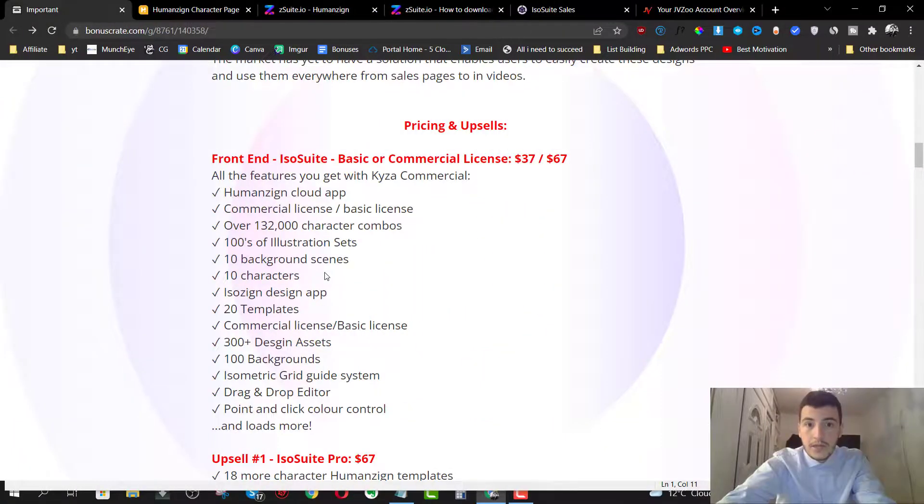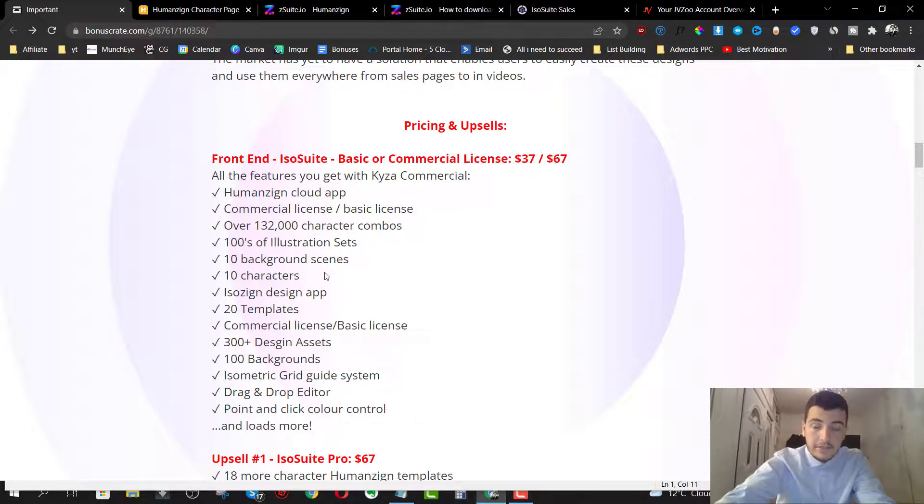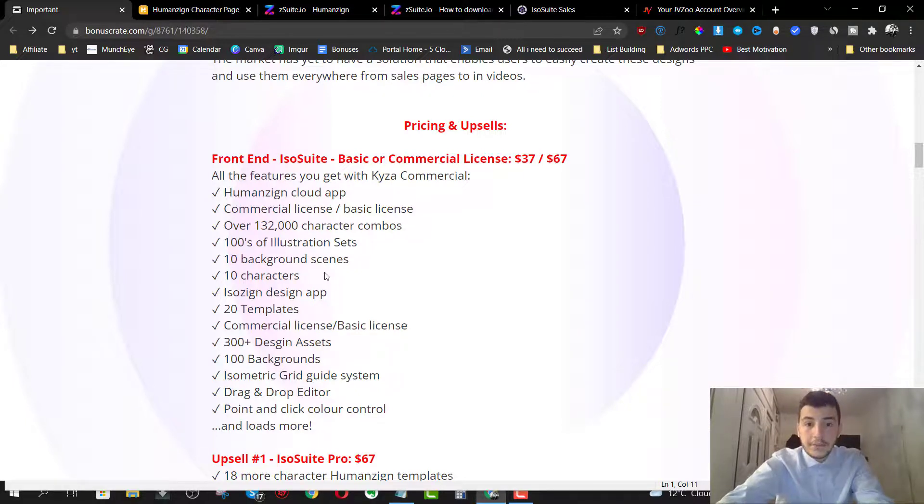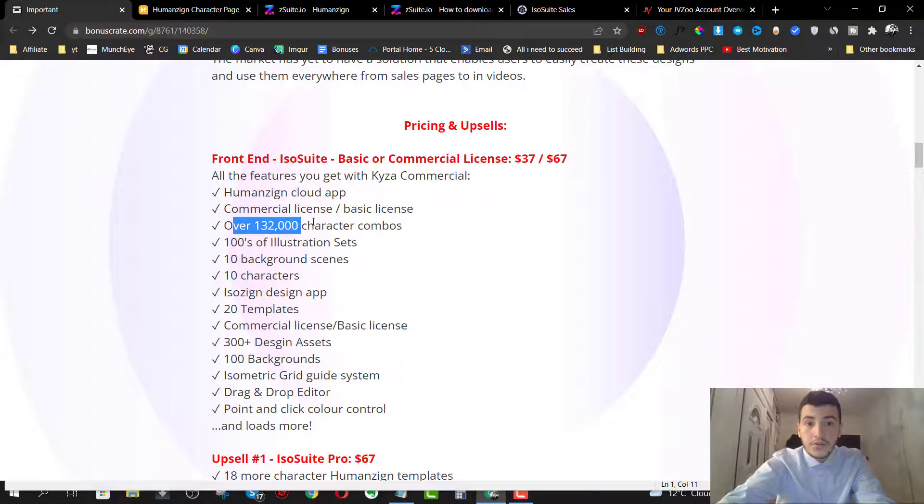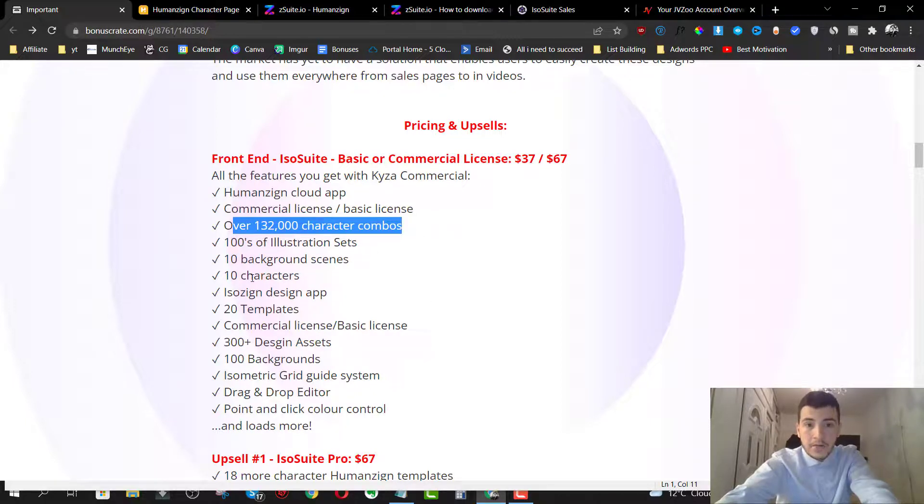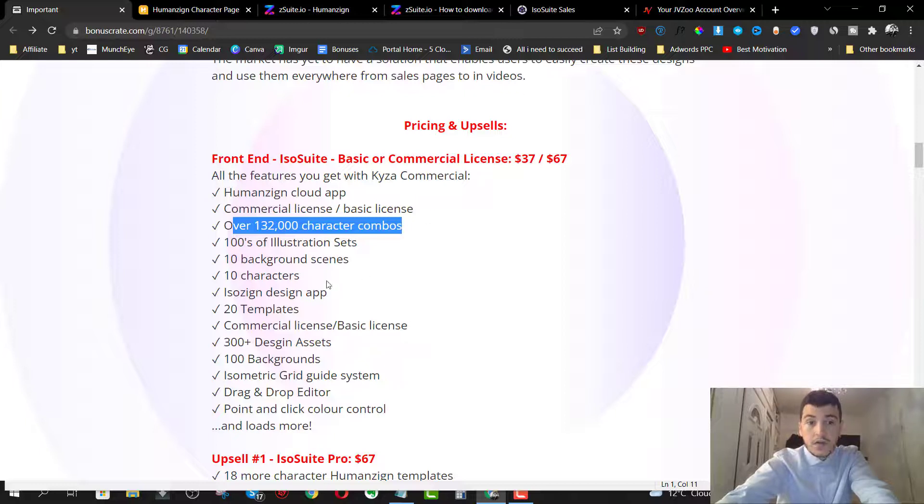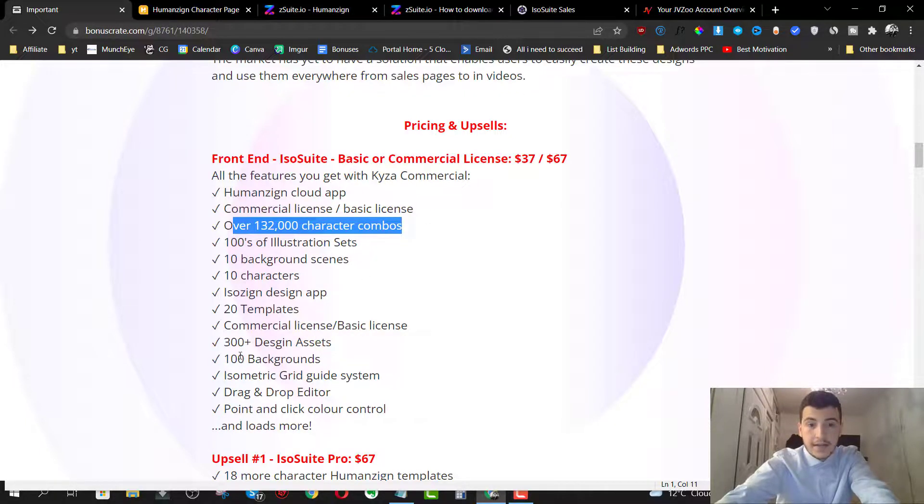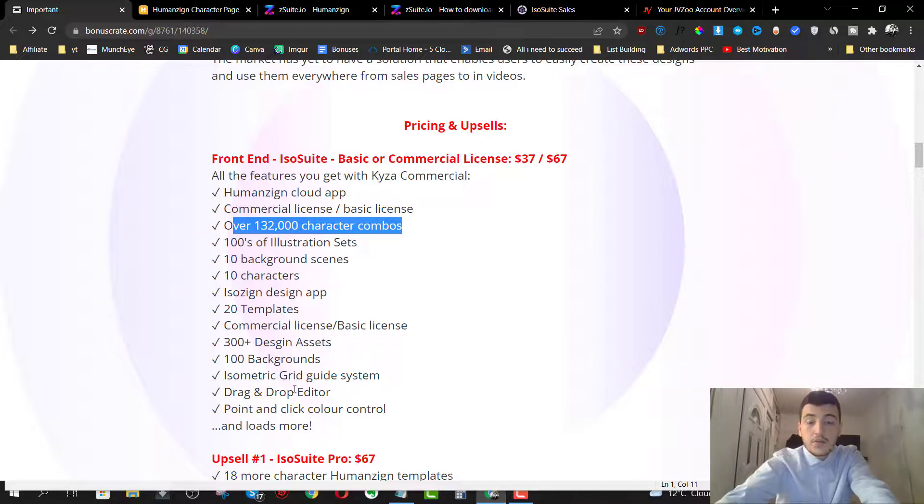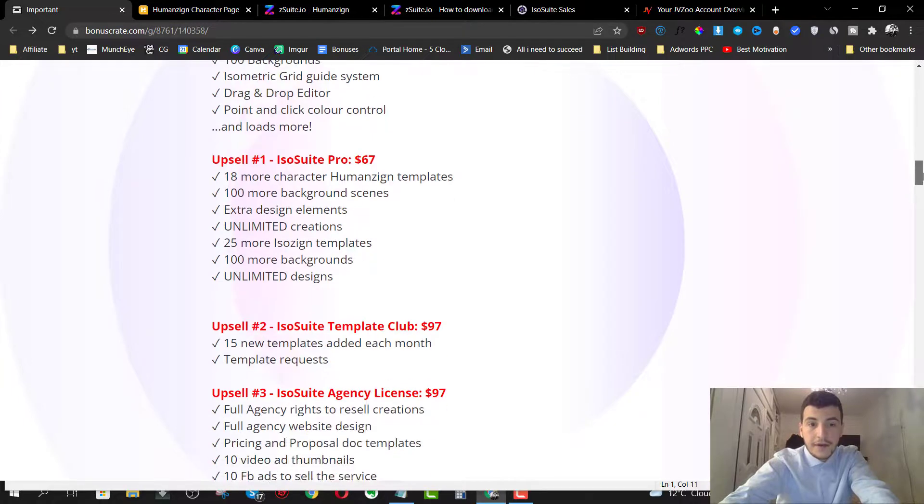You're going to get access to the Humanzine plus the ISOzine for $37 for the basic version or $67 for the commercial version. And you get over 132,000 character combo. You get hundreds of illustration sets, 10 background scenes, 10 characters, ISOzine design app, 20 templates, commercial license or basic license depending on which one you picked up, 300 plus design assets, 100 backgrounds, isometric grid guide system, drag and drop editor, point and click color control. So you're going to get all these in the front end.